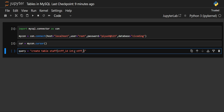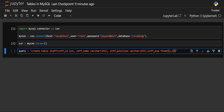Then we have staff position. We have to mention the data type — I'll use VARCHAR again since we write position in characters. Then there is staff experience. For staff exp, we will use the data type FLOAT. We give FLOAT(2,2) — the first two means the total number of digits, and the second two means how many digits after the decimal point. So I want two digits before the decimal and two after, hence FLOAT(2,2). That completes our query.